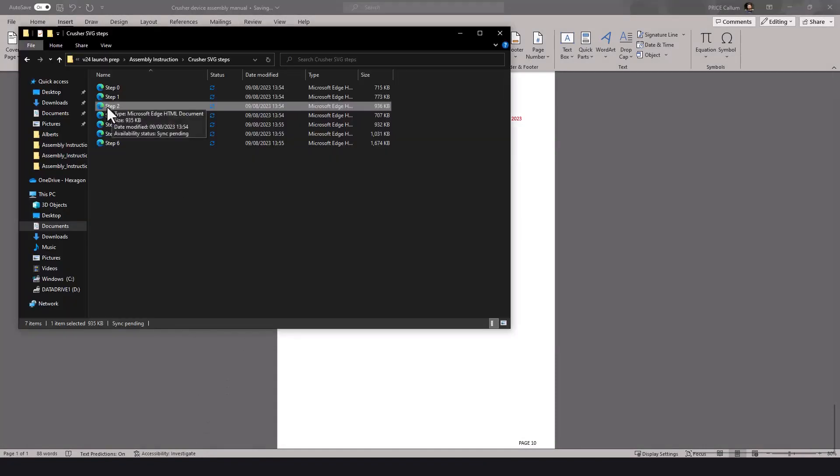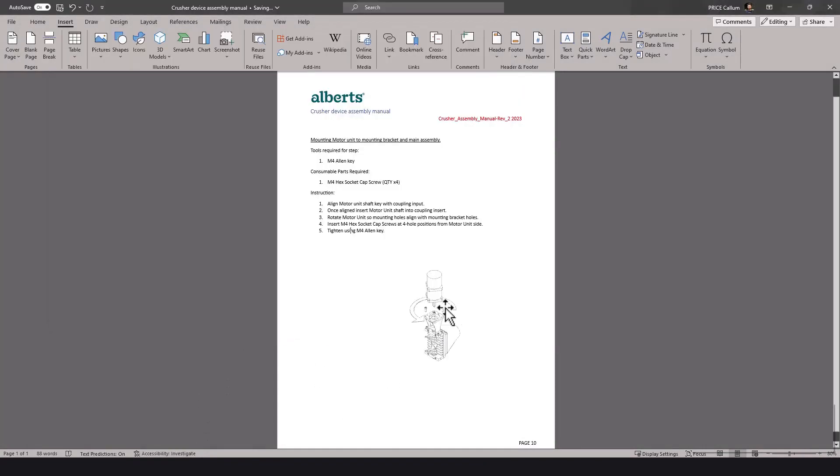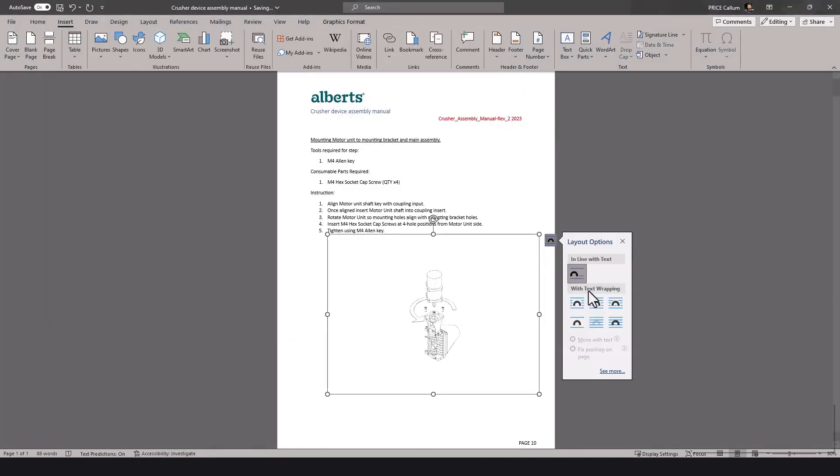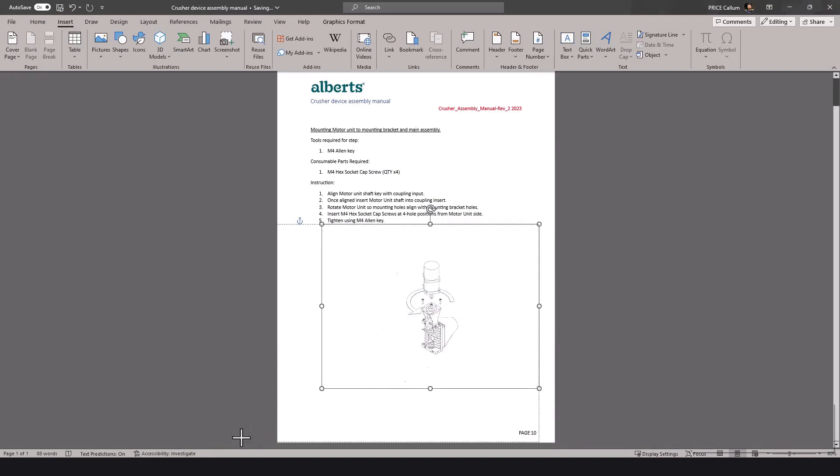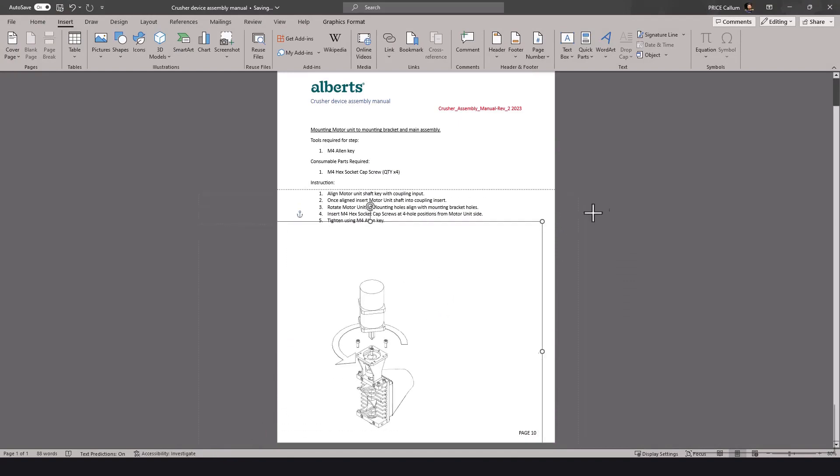From the assembly manual document, it's just a case of importing the SVG step required for the step in the manual.